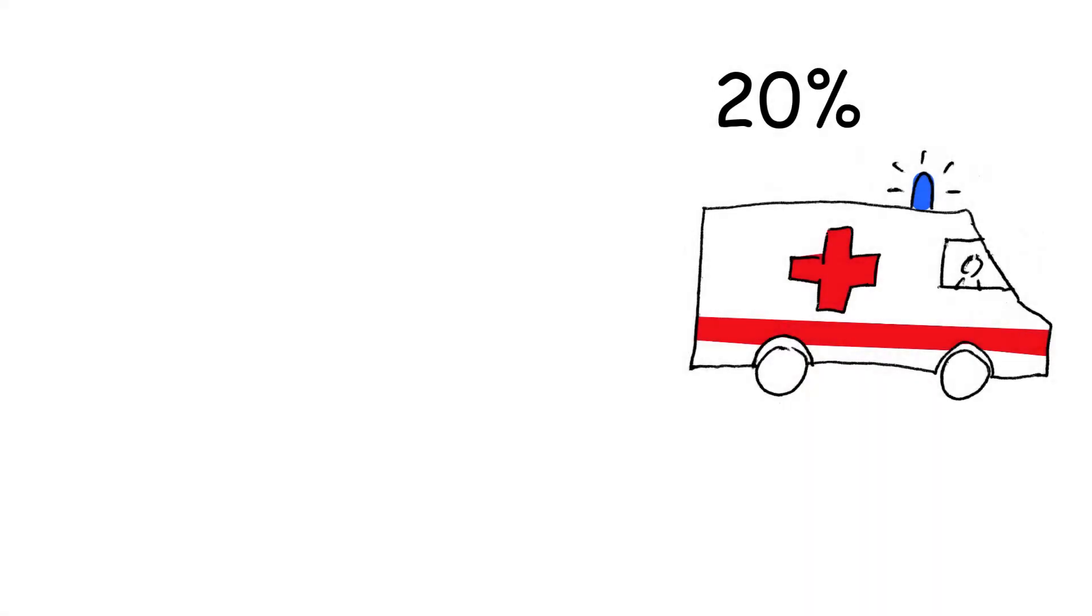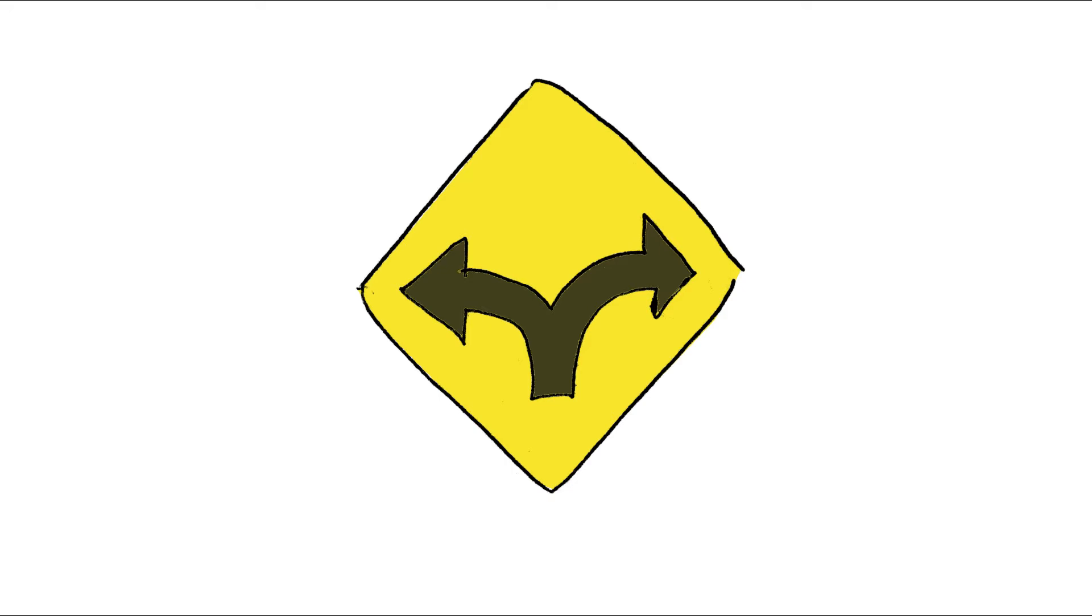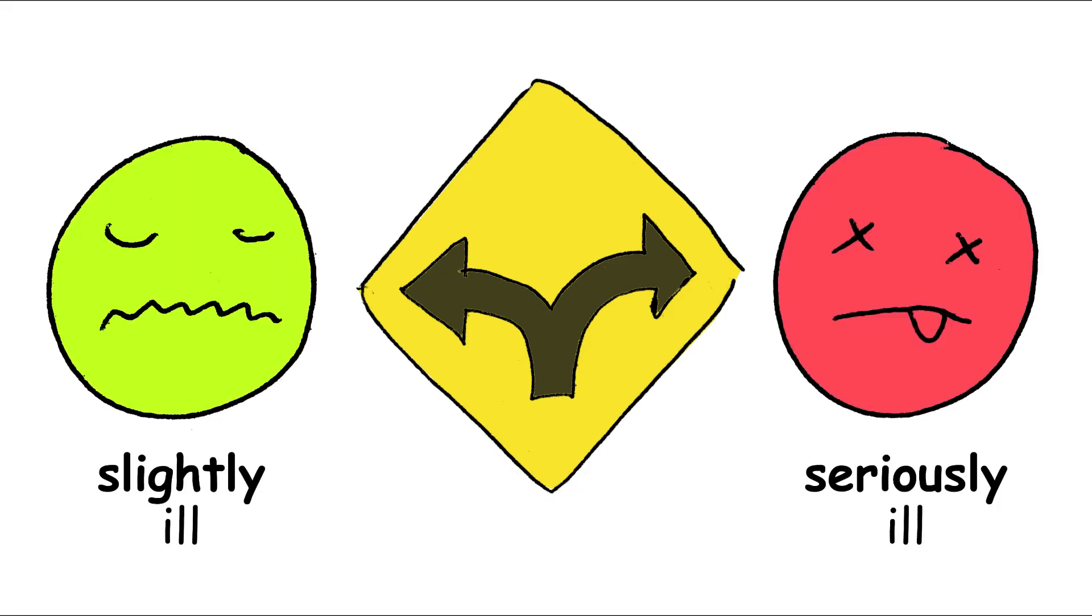Only a small proportion of those infected need hospital treatment. In over 80% of the cases, the infection is mild and you will recover on your own. However, first you have to identify whether you are only slightly ill or whether your infection is more serious.